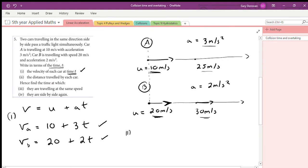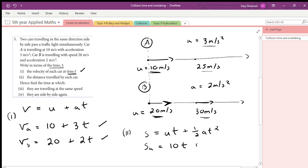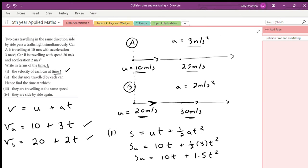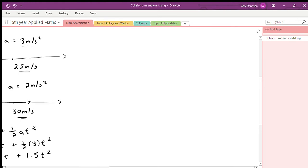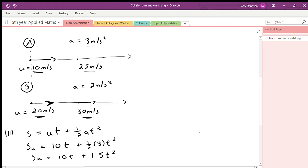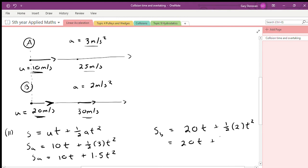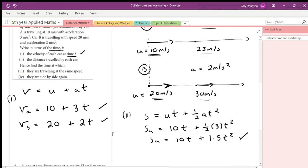Part two: write in terms of t the distance traveled by each car. Our distance equation is s = ut + ½at². For car A: s_A = 10t + ½(3)t² = 10t + 1.5t². For car B: s_B = 20t + ½(2)t² = 20t + t². So those are the distance equations for each car at any time t.